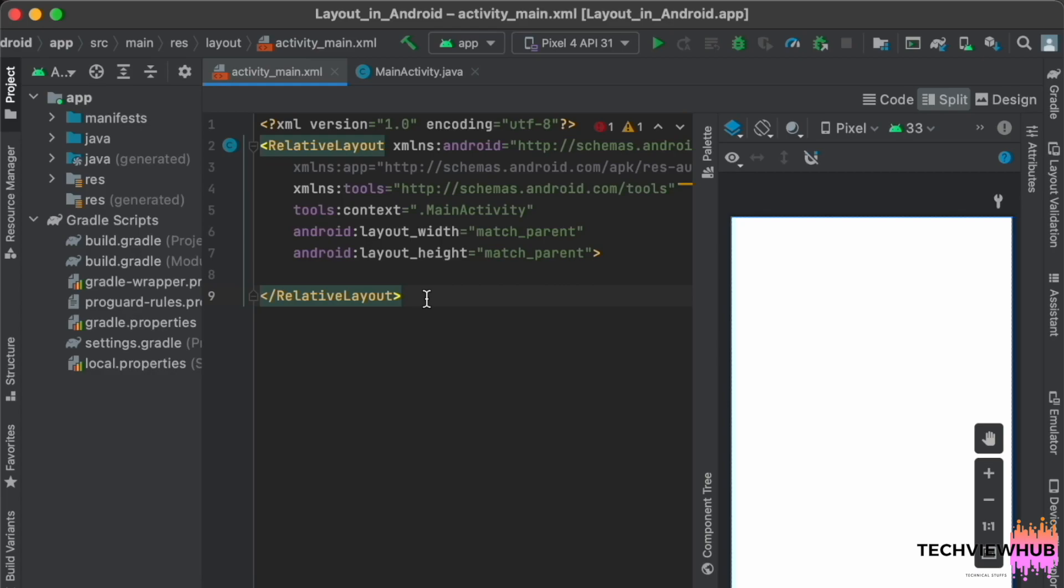ConstraintLayout is a view group in which we can assign the constraints for the view and arranging the views of rigid relative to the screen or to the other child views of rigid. In ConstraintLayout we can drag and drop the view of rigid on the Android Studio Design Editor.